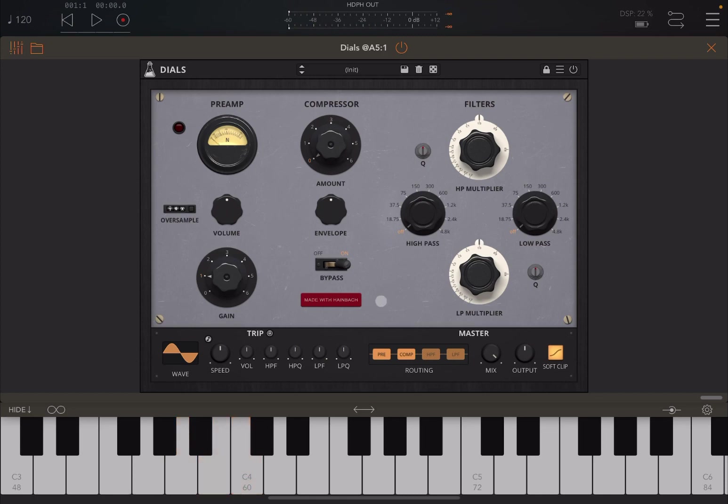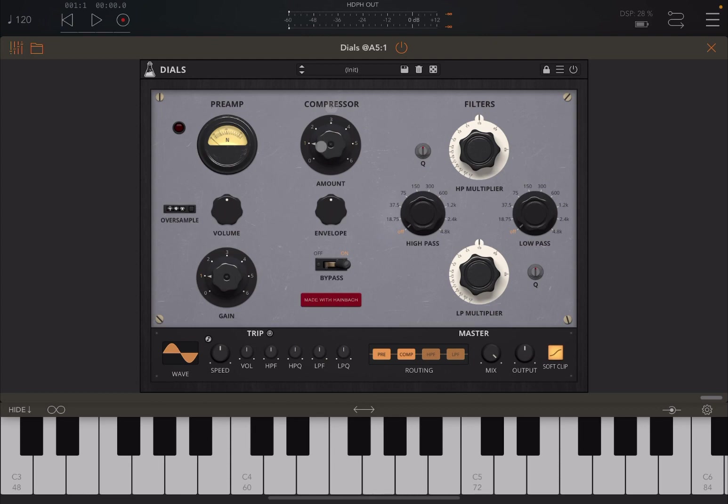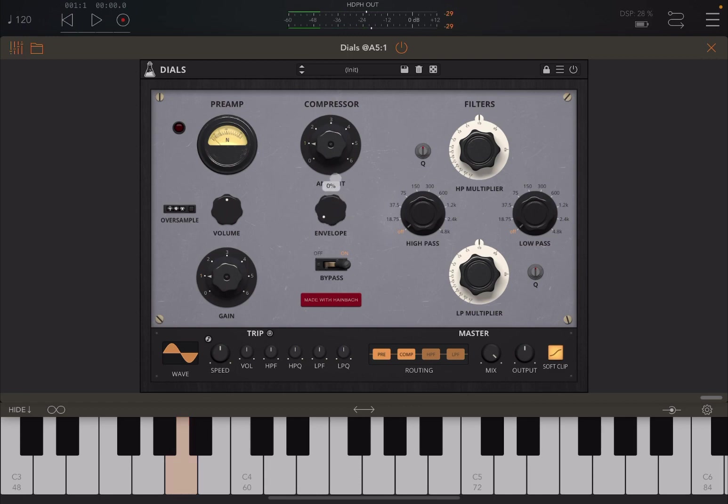Moving forward, we have a compressor here. You can adjust the amount of the compressor, and then with this dial you can also adjust the envelope when the compressor is active.